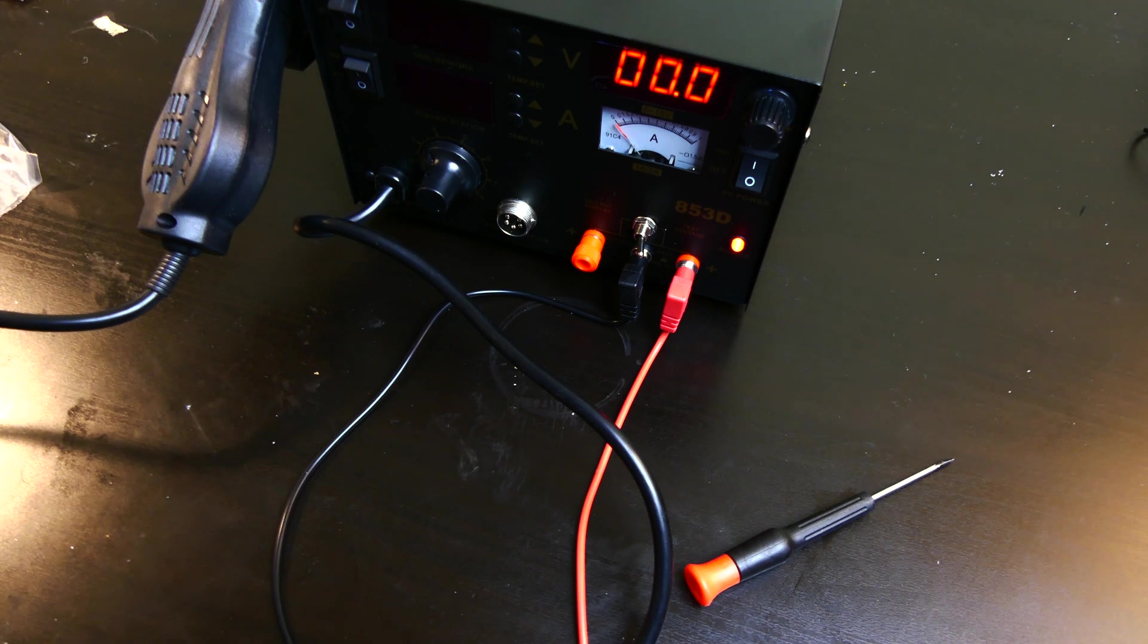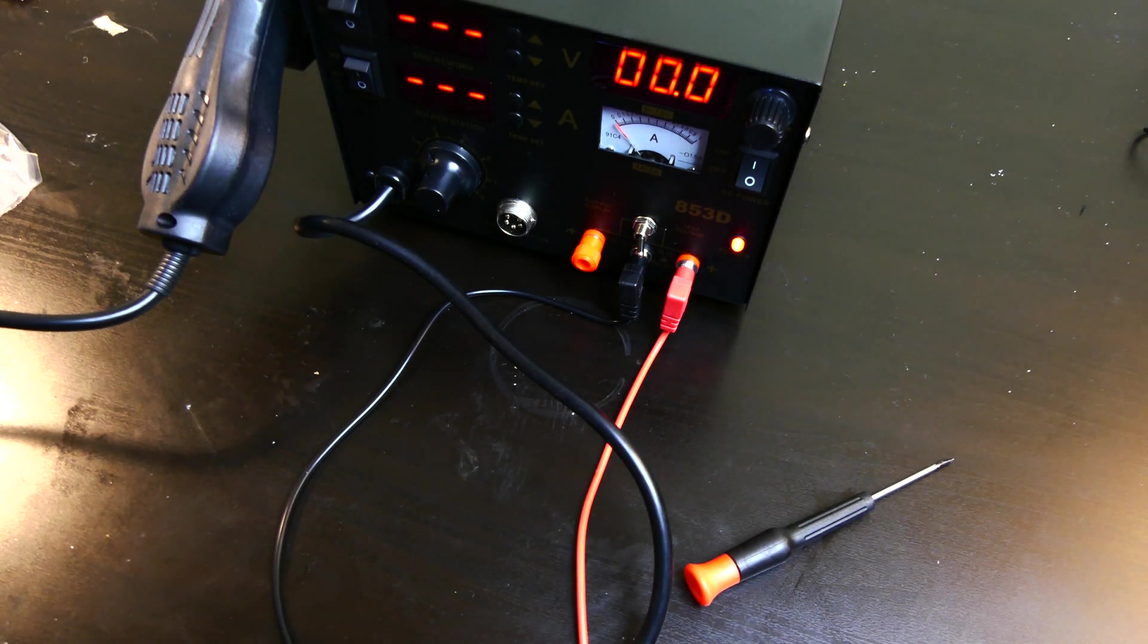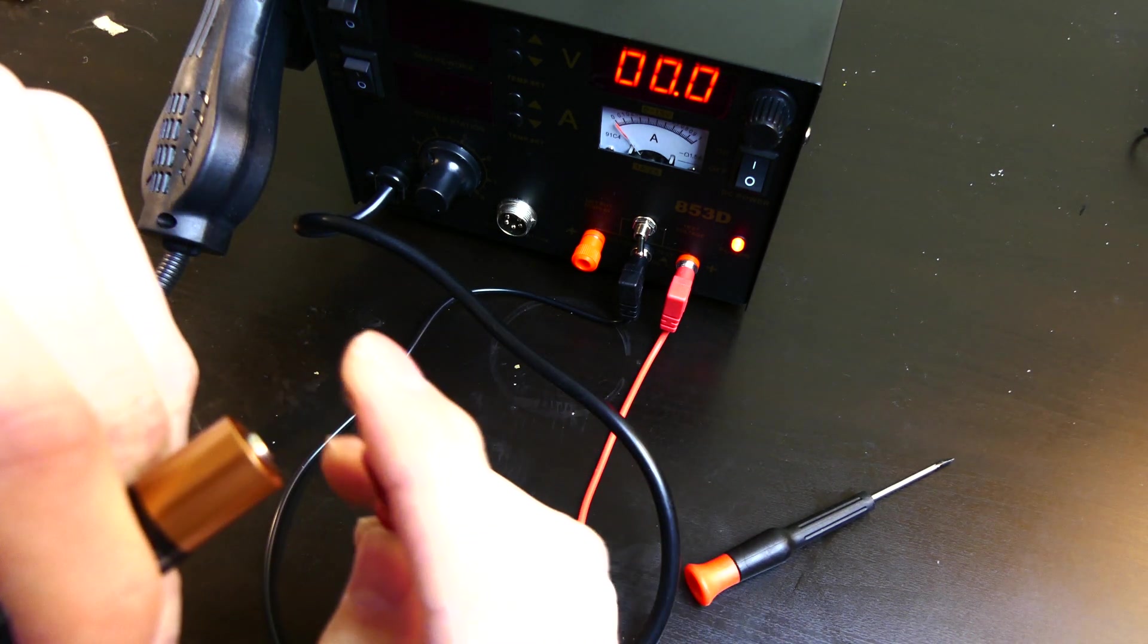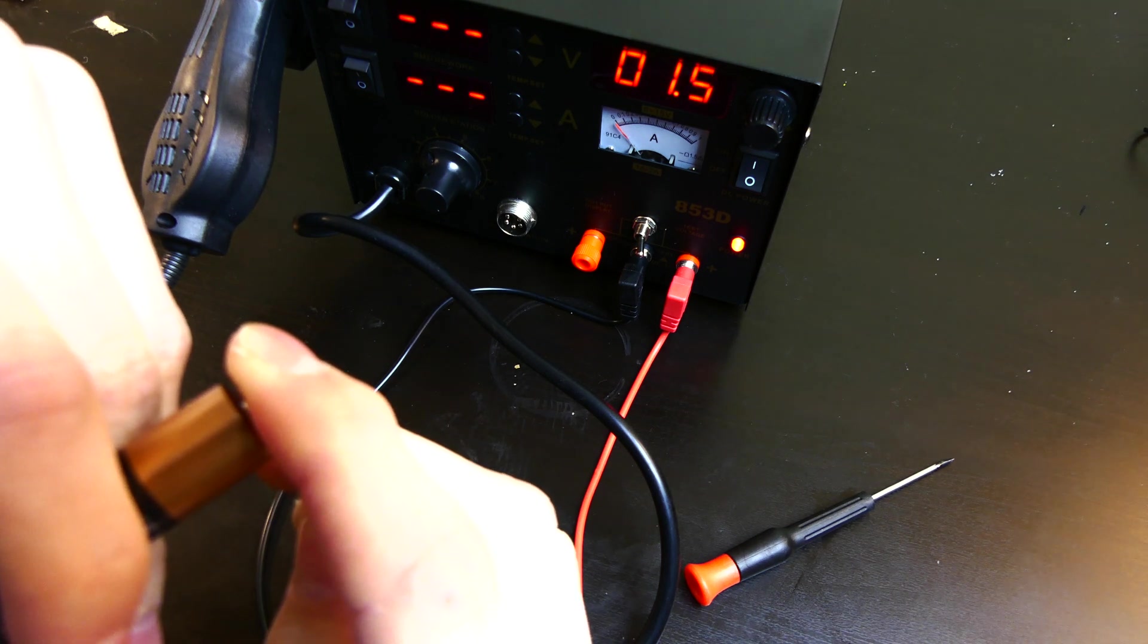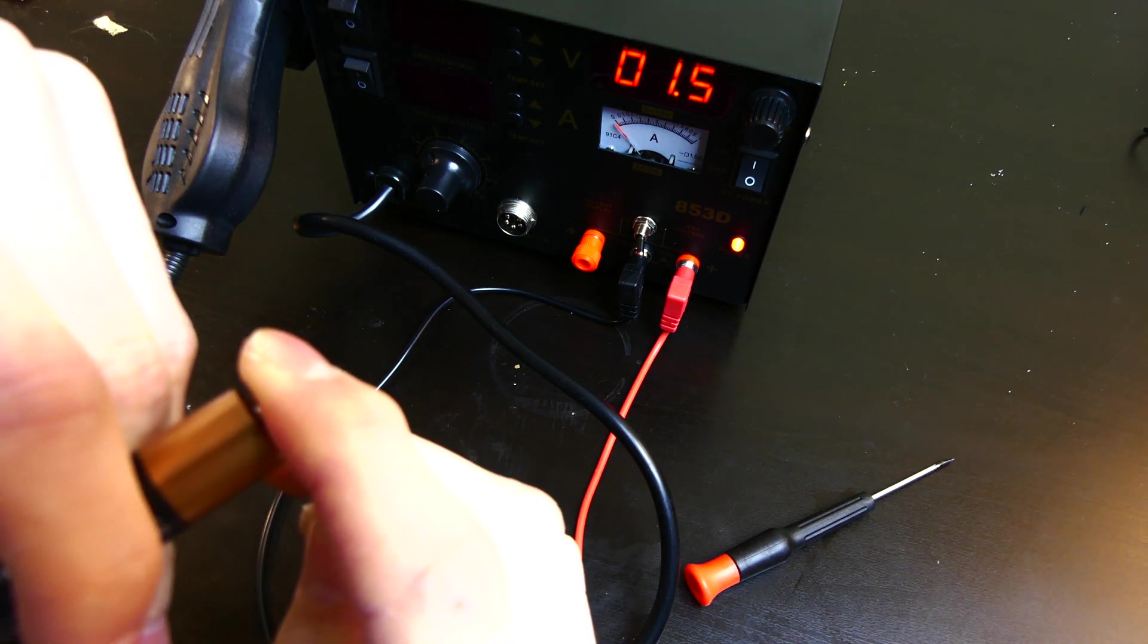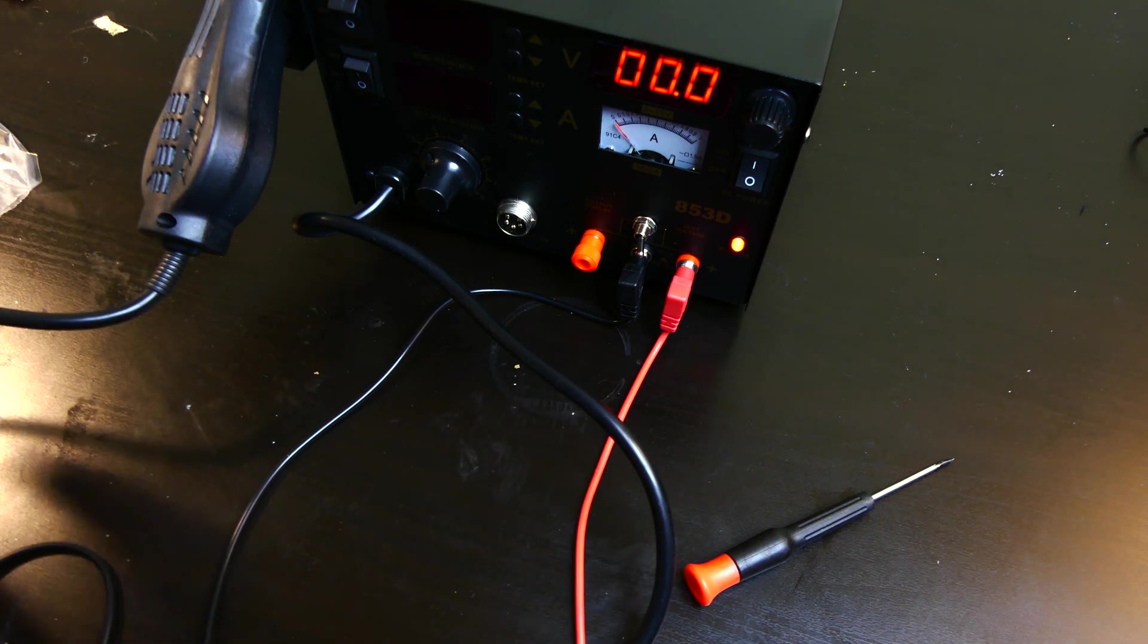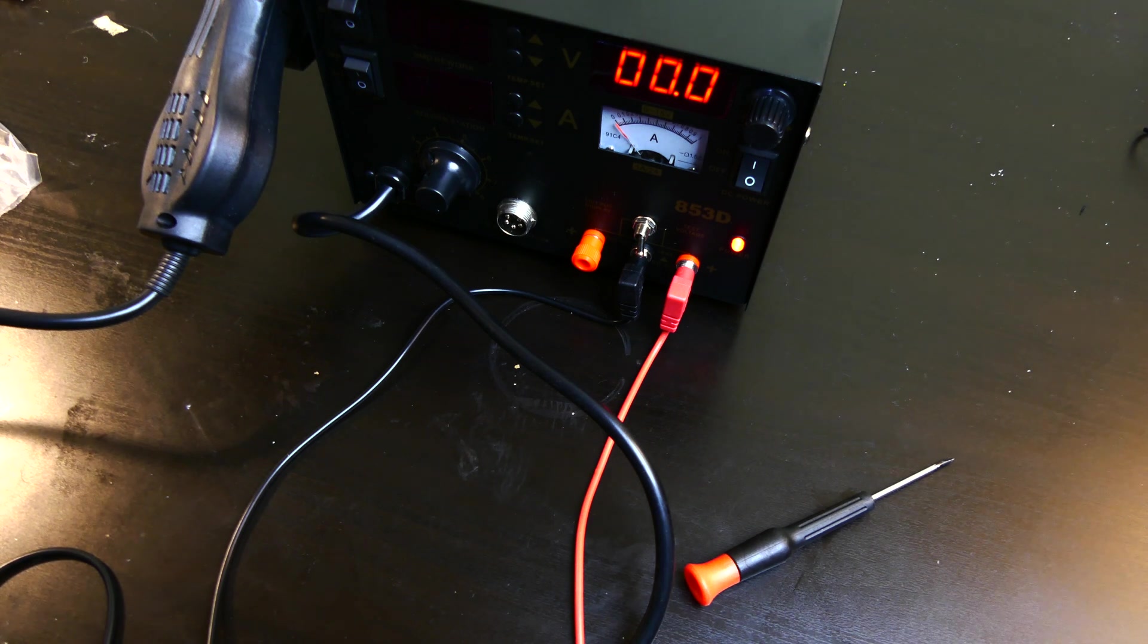And just to show you how accurate this is, I'm going to put the two leads on the battery here. As you can see, 1.5 volts. So it's right on the money. The battery actually says 1.5 volts right on it.